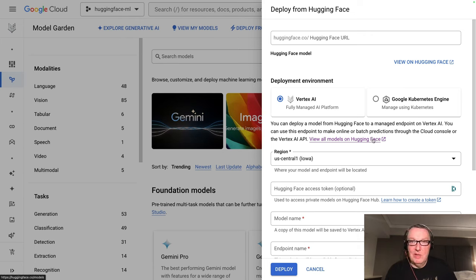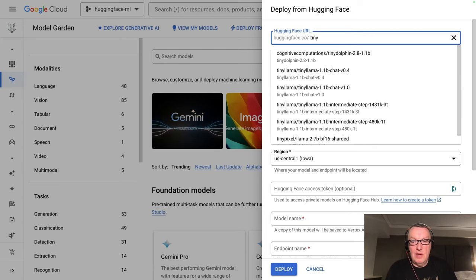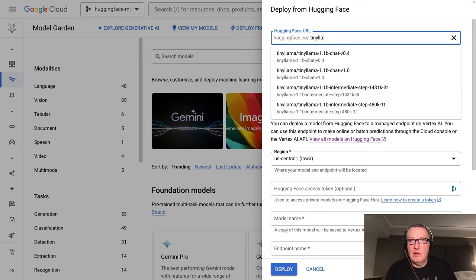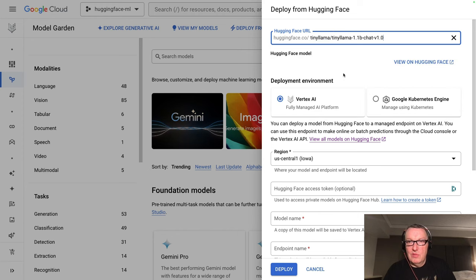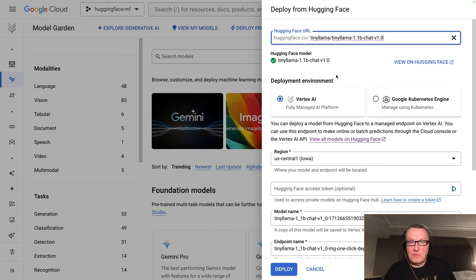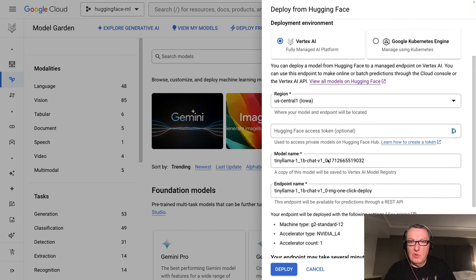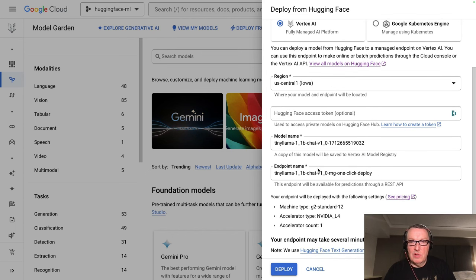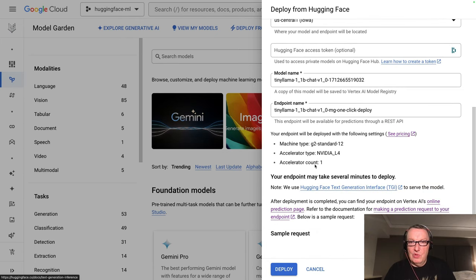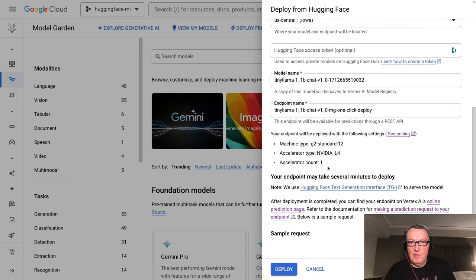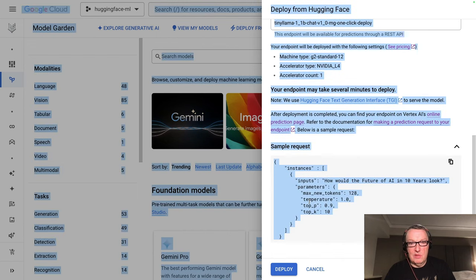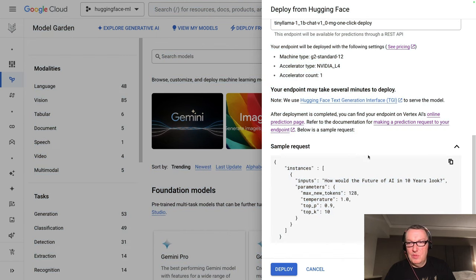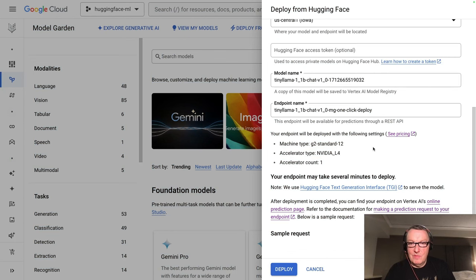But this time we need to fill in the details of course. So why don't we try tiny llama? I like the autocomplete here. Let's just select this one. Okay. Same region. Don't need a token, model name and point name. All looks good to me. That instance is selected for me, sample request. Yeah. Let's take this and use it later and just click on deploy.